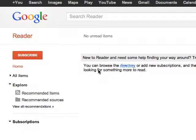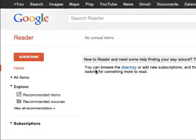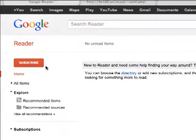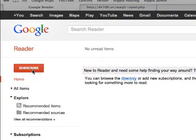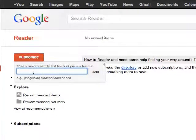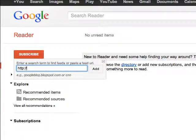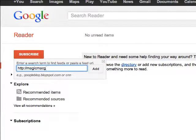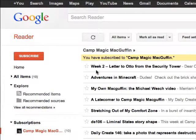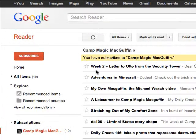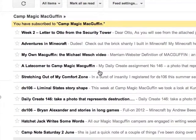One way you can add sites to your Google Reader is just by knowing the website or even the RSS feed that you want. So if you want to follow everything that's going on at Camp Magic McGuffin, we're going to go to subscribe and put in the Magic McGuffin website — .info — and add this. And right now we've subscribed to the Magic McGuffin website.